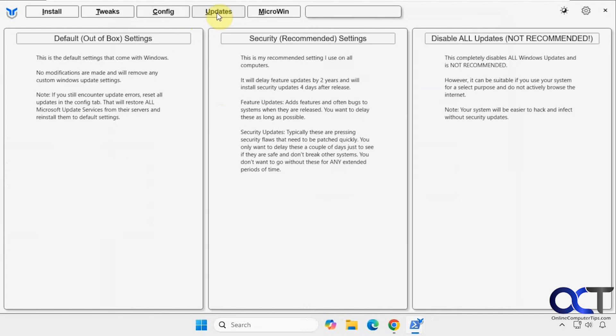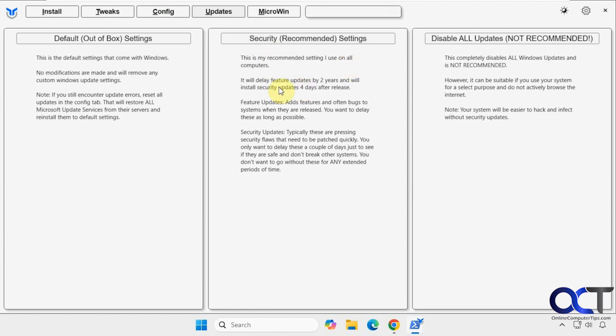All right, then we have updates. So this is used to configure how your Windows updates will work. You have your default settings here. Then you have security recommended settings here. It tells you what it's going to do. And then you have the option to disable all updates. So this might be one that may or may not work, because Windows is always trying to fight us when it comes to being able to disable updates. But you could try it.